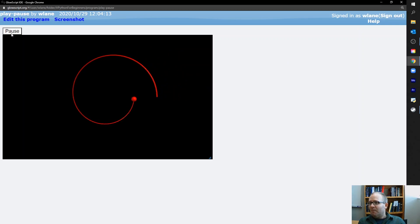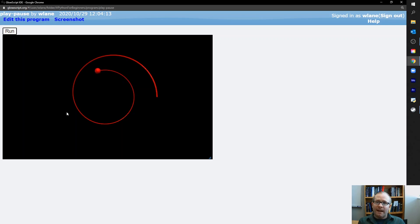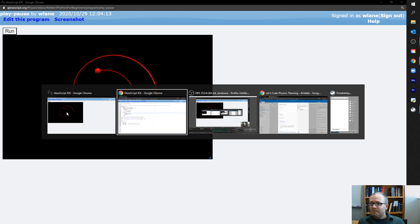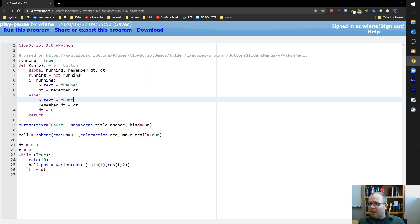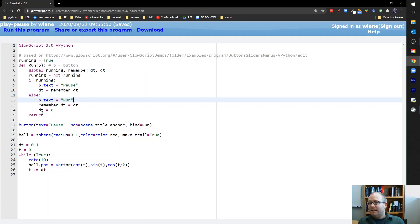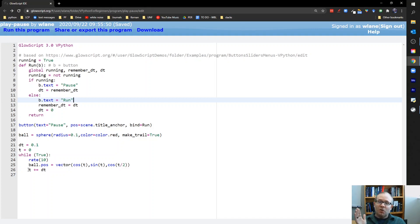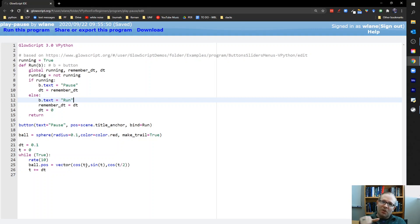Watch what happens when I click on pause. When I click on pause, I have activated the run subroutine. And the run subroutine tells me that I need to adjust dt. So we are no longer running. We've gone running equals false. So now to set dt equal to zero. Because dt equals zero, t is no longer changing.